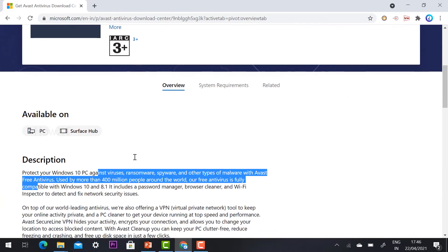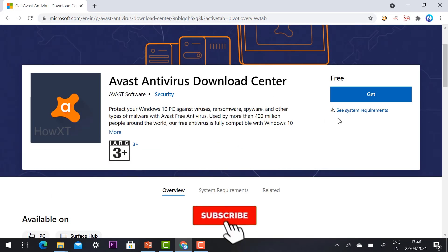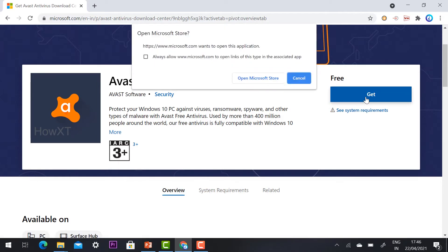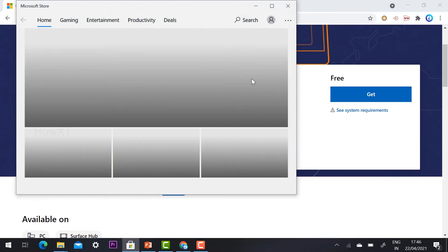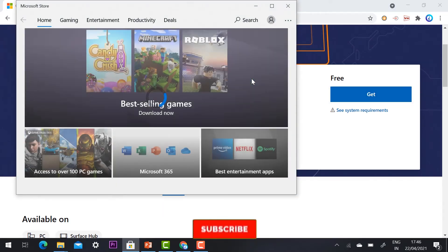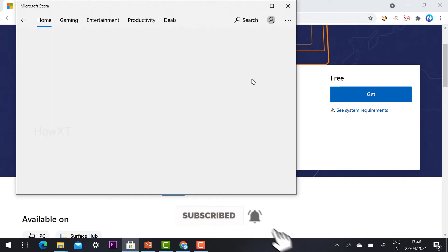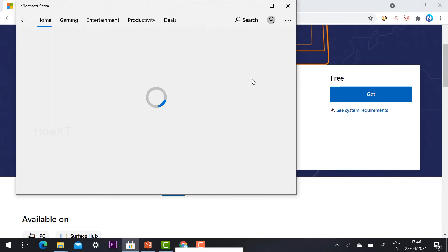To download this, just click 'Get'. Once you click Get, it will ask you to open the Microsoft Store. Click 'Open Microsoft Store' and the store will open. You need to log in with your Microsoft account — it's a free account.